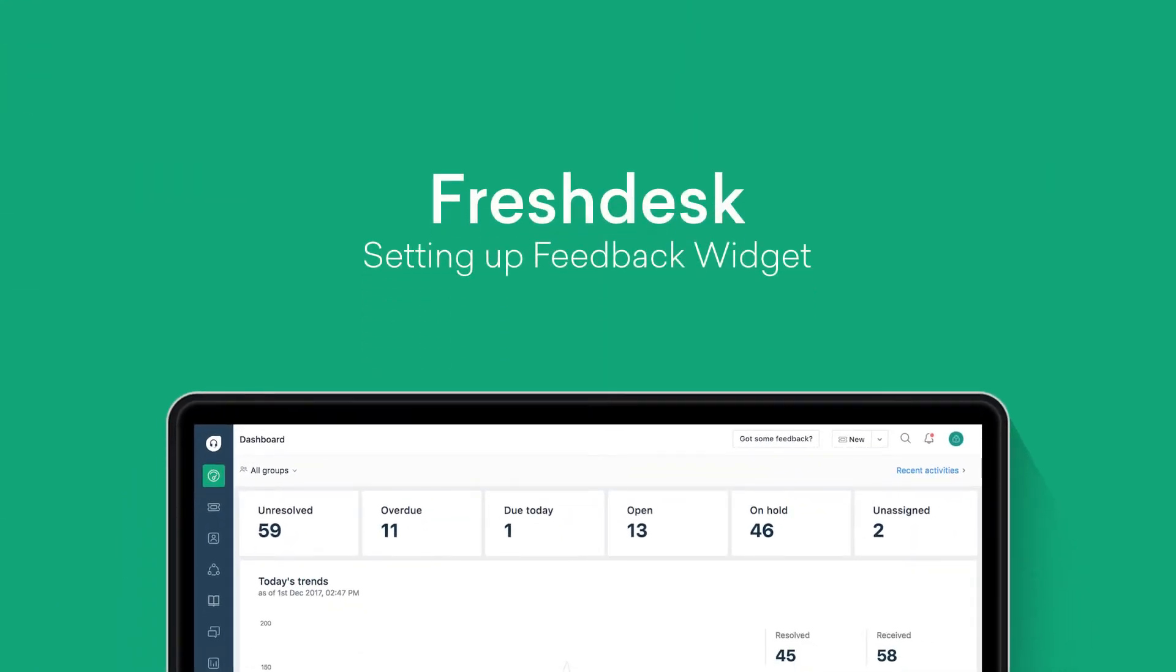Feedback Widget. Freshdesk lets you install a Feedback Widget on your website, which will enable users to raise tickets without having to remember your support email or phone number.